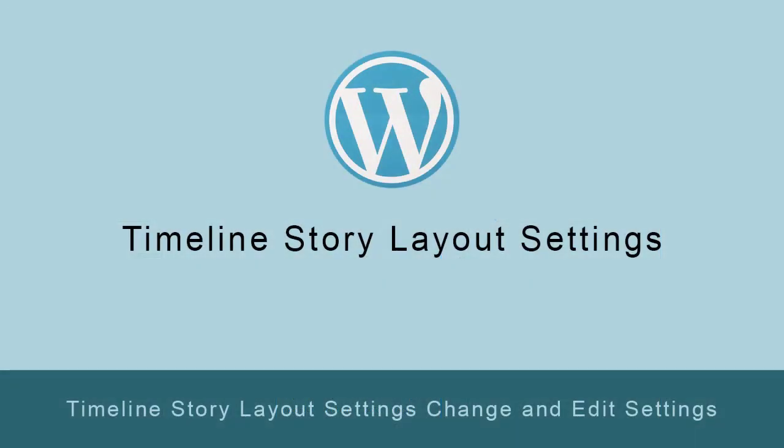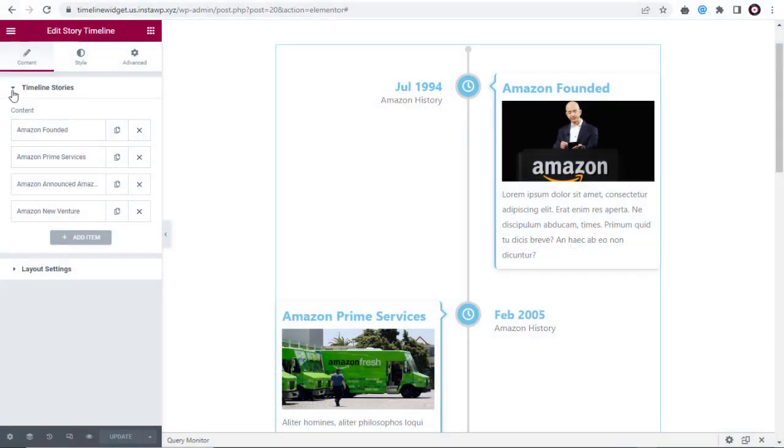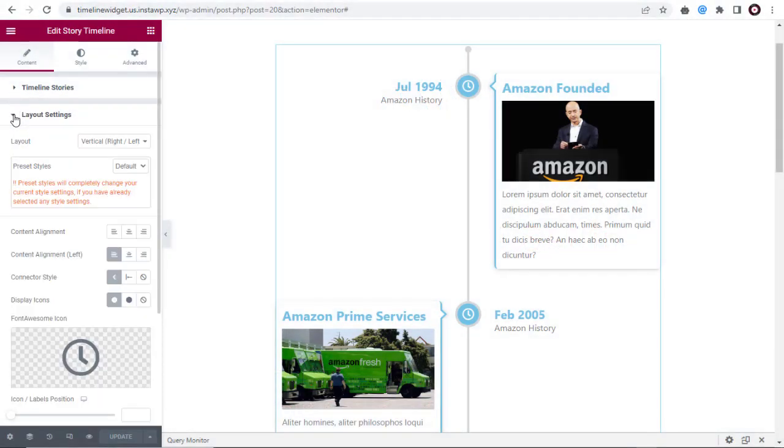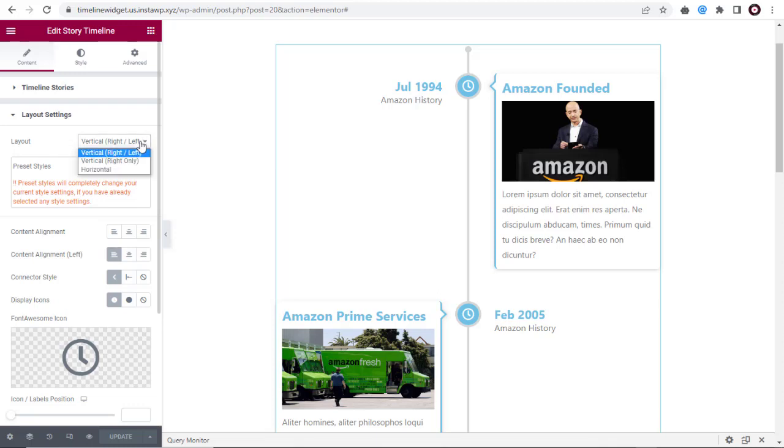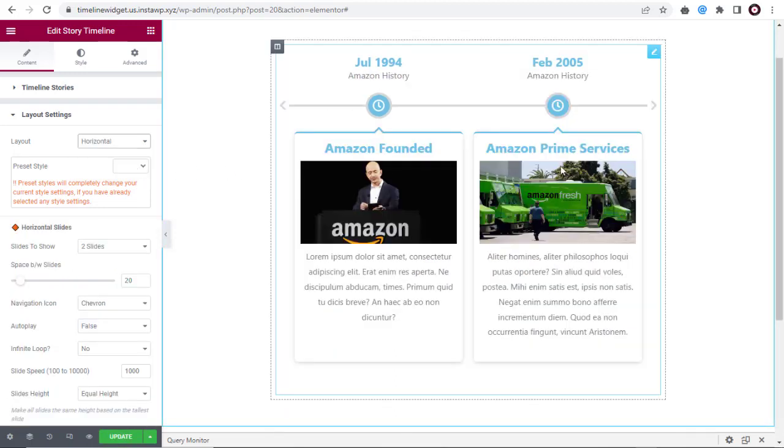Next, let's see the timeline layout settings. We have three timeline layouts: the vertical right-left layout which is the default layout, the vertical right-only layout, and the horizontal layout.